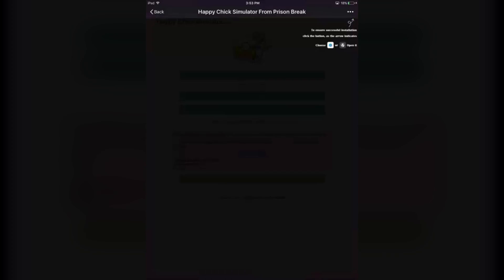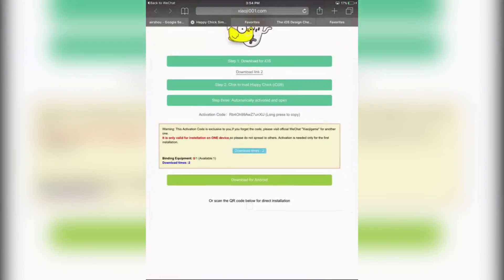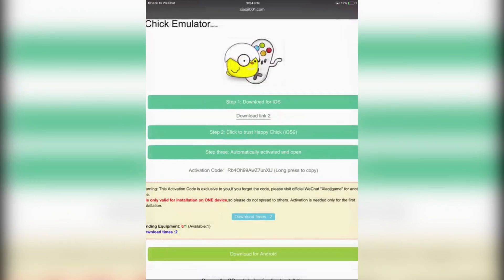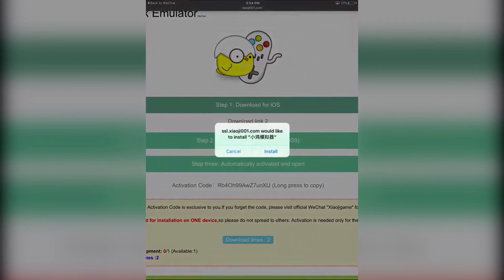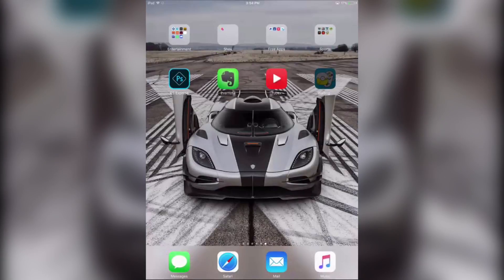Then click on the three dots in the top right of the link, and click on Open in Safari. It will open up in Safari. As you can see there are some download buttons, so click on the one that says Download for iOS - the top one. Now it will download the Happy Chick emulator on my iPad.